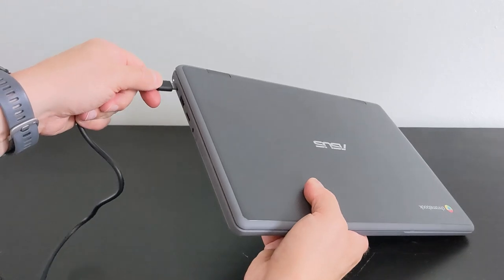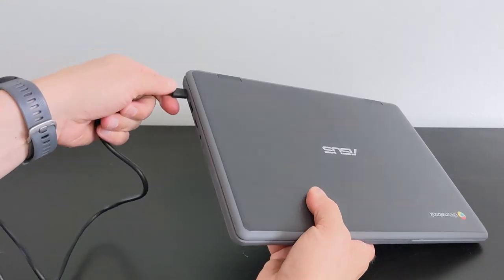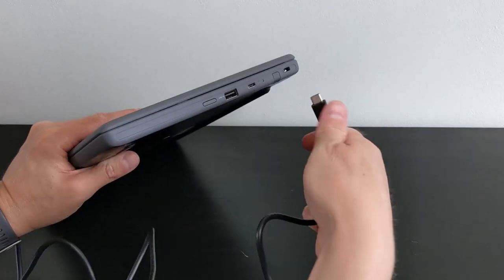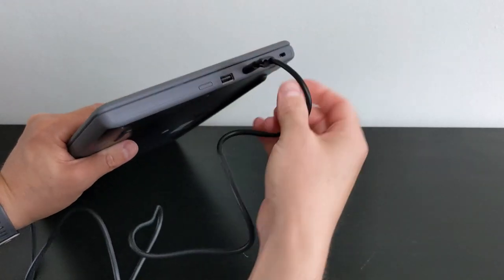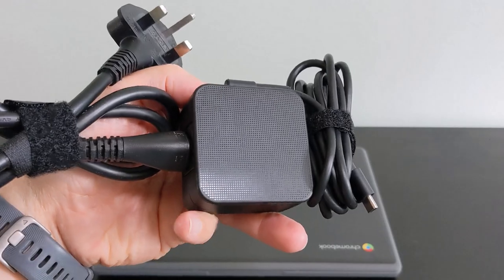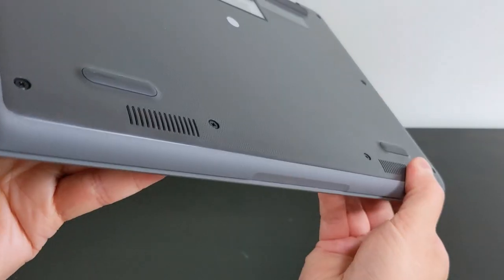The dual USB-C means you can connect to charge either side of your desk too, and I do like the small puck-style charging brick Asus use.